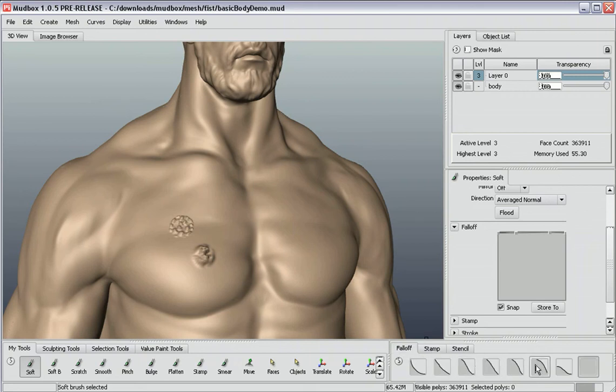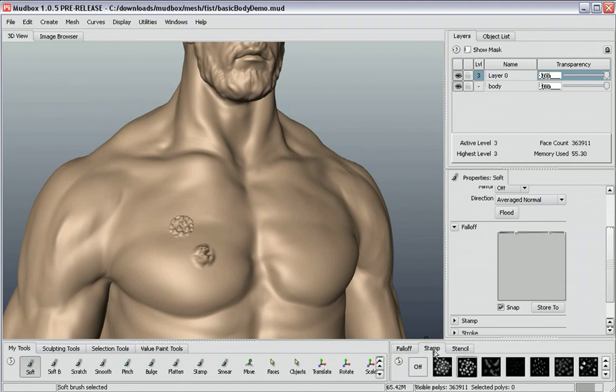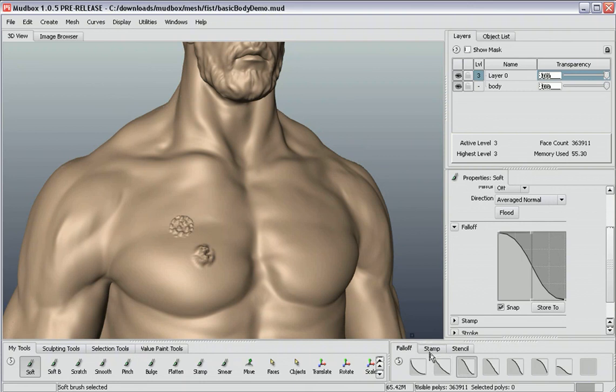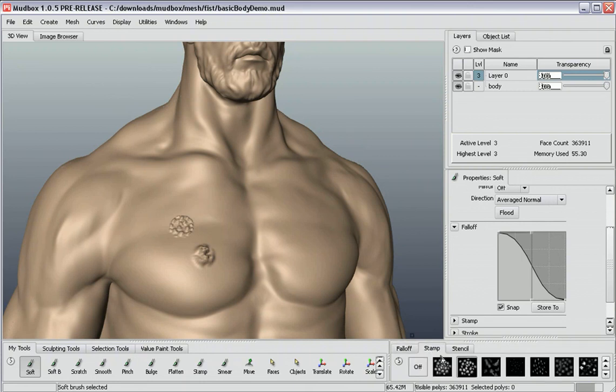So that's how you use the falloff curves in relationship to the stamp image itself. So I'm just going to go back to the default falloff curve here and show you a few other things about these stamps.